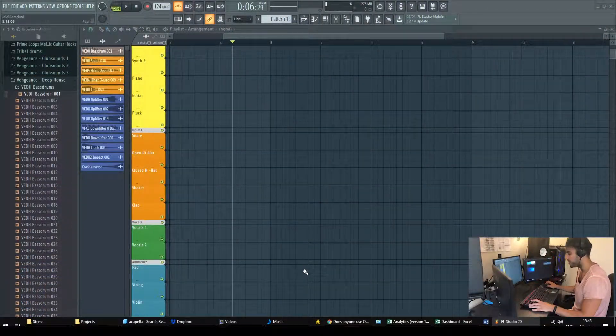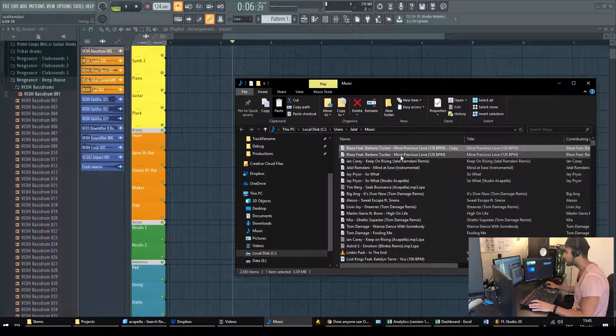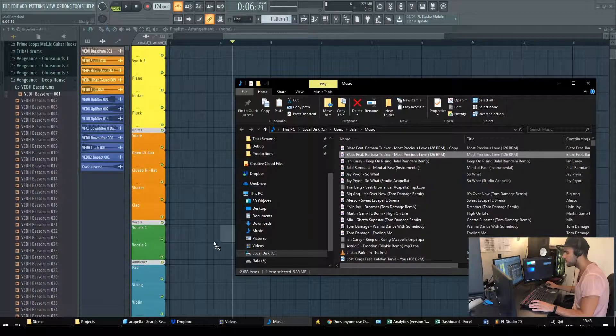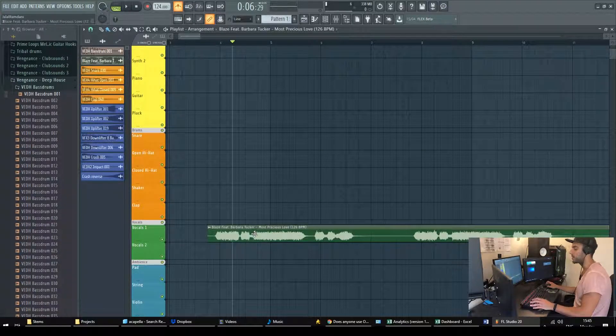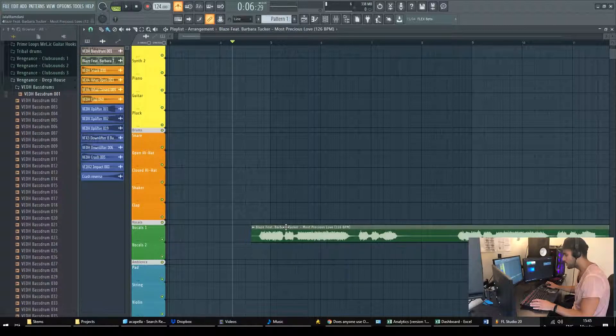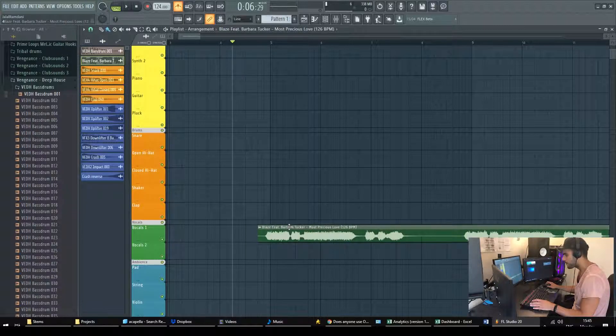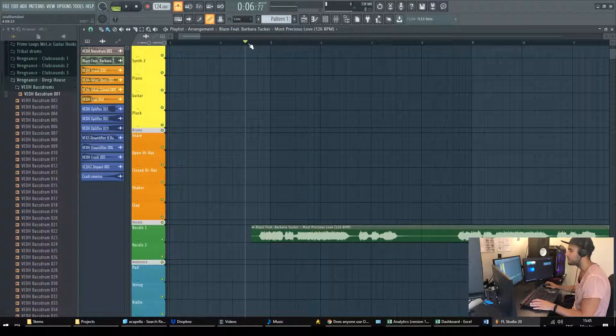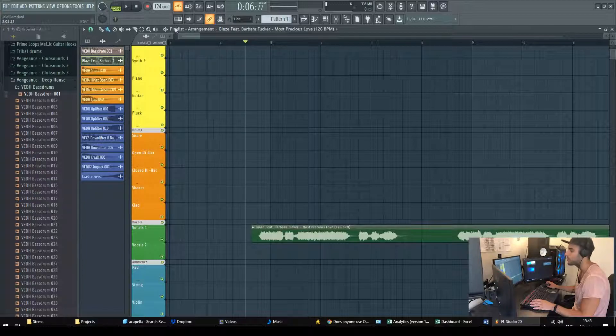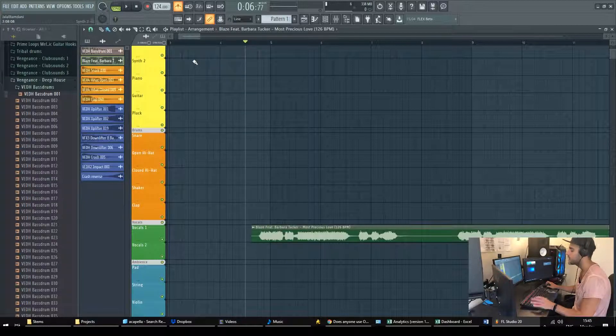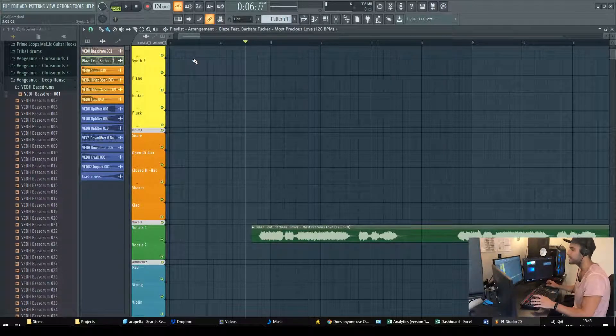So I have my FL Studio open here. I'm just gonna load the track itself which is an acapella by Barbara Tucker, Most Precious Love. It is known to be 126 BPM, the project itself is 124 so we are looking here to sync them.